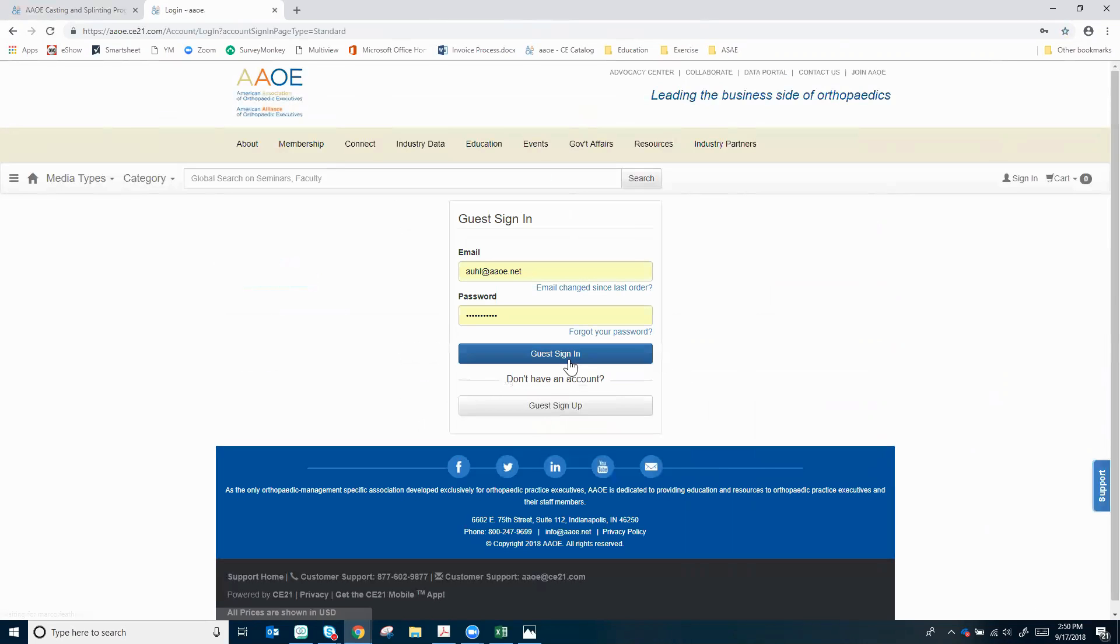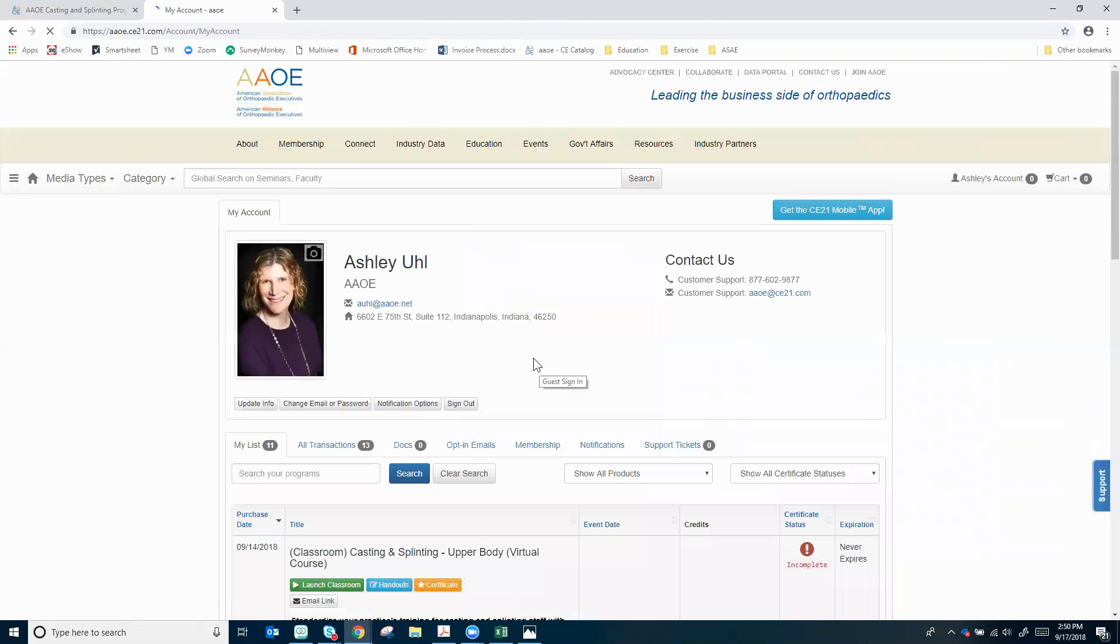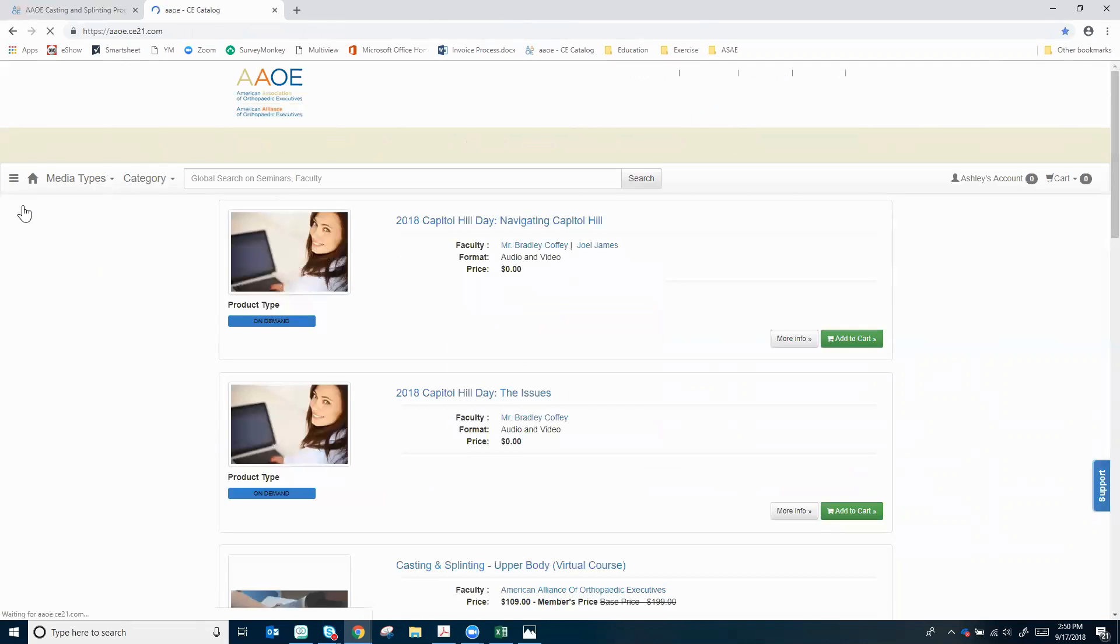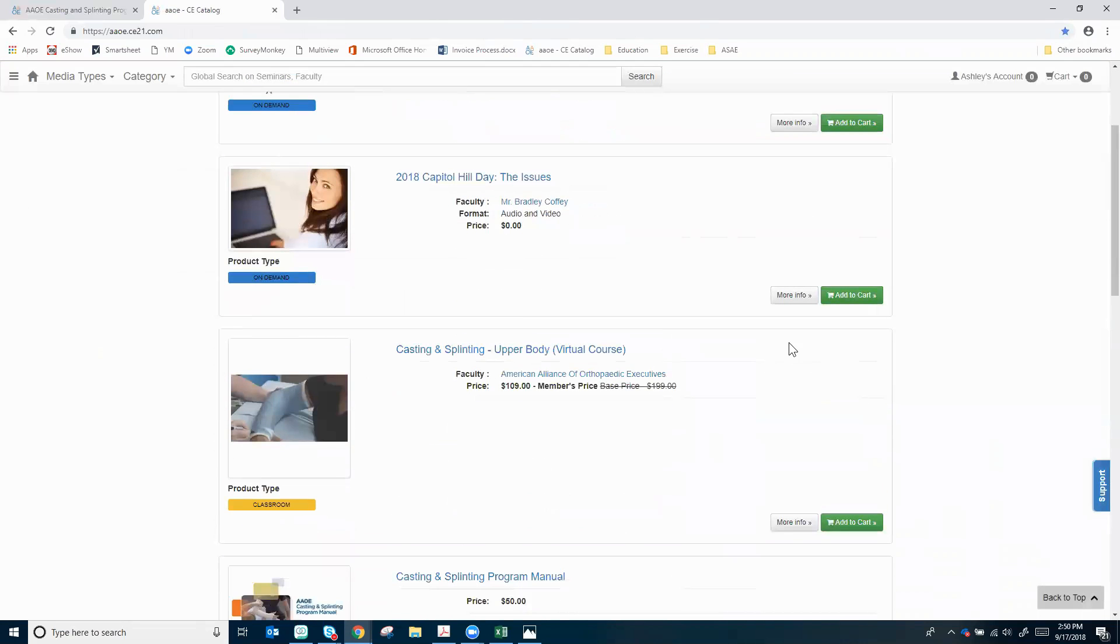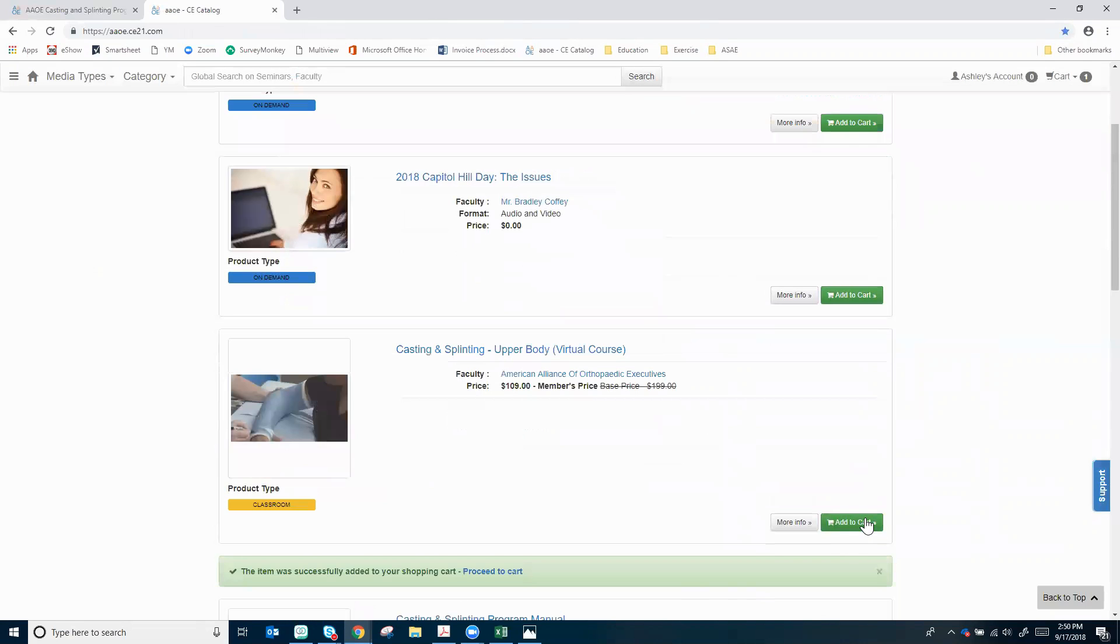If you are a member you'd use your regular AAOE login information and go ahead and log in, and then you'll end up in your account. I'm going to use this hamburger menu on the upper left and go back to home so I can get back to that catalog and put casting and splinting in my cart. Now I can see I've got a lower price of $109 and I'm going to add it to my cart.